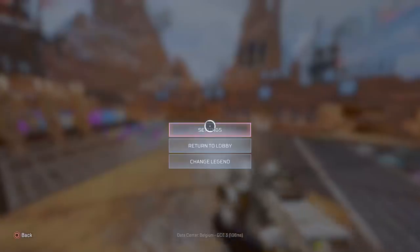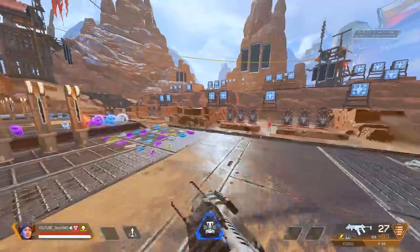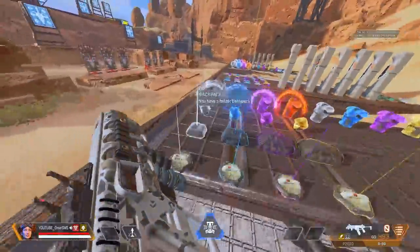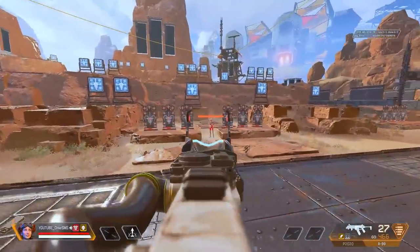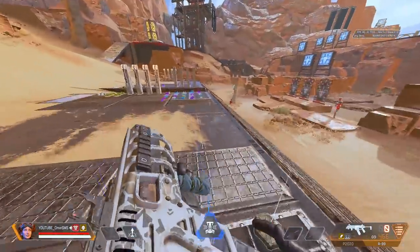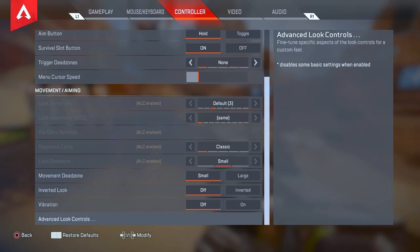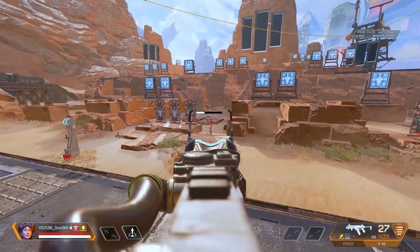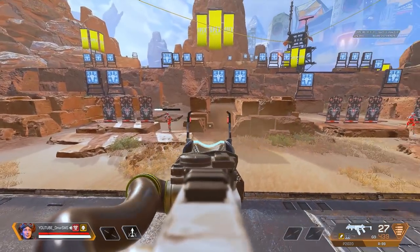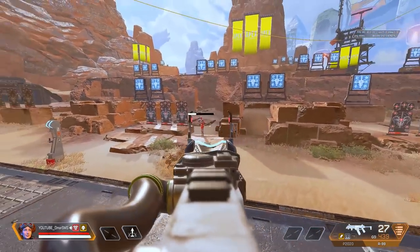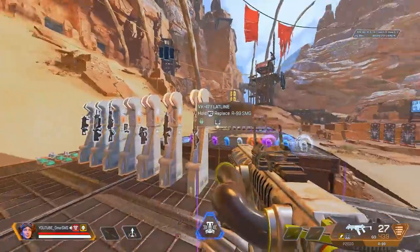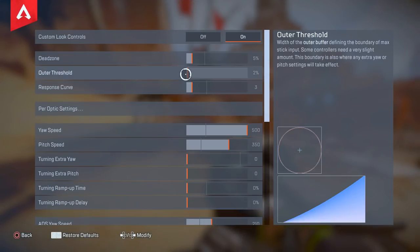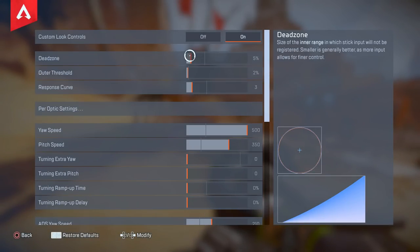At 3% deadzone, you can see everything is smooth — normal aiming, you can clearly see the aim is just smooth. Now what happens if you put it to 5%? You can see the movement is gonna be like tick, tick, tick — it's ticking when you move. It's not smooth like before. Even the camera feels it. You can try it at far range and see for yourself.